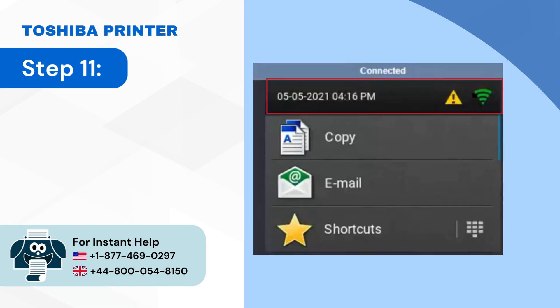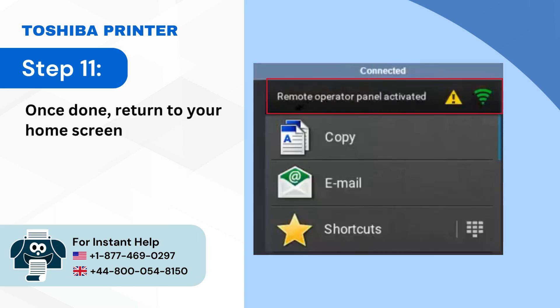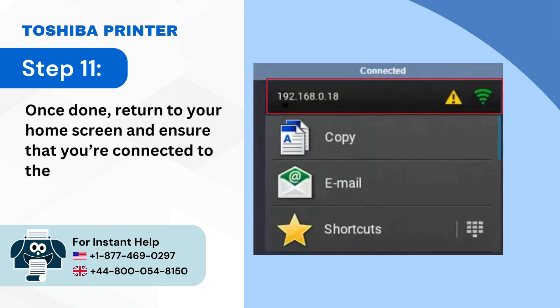Step 11: Once done return to your home screen and ensure that you're connected to the network.